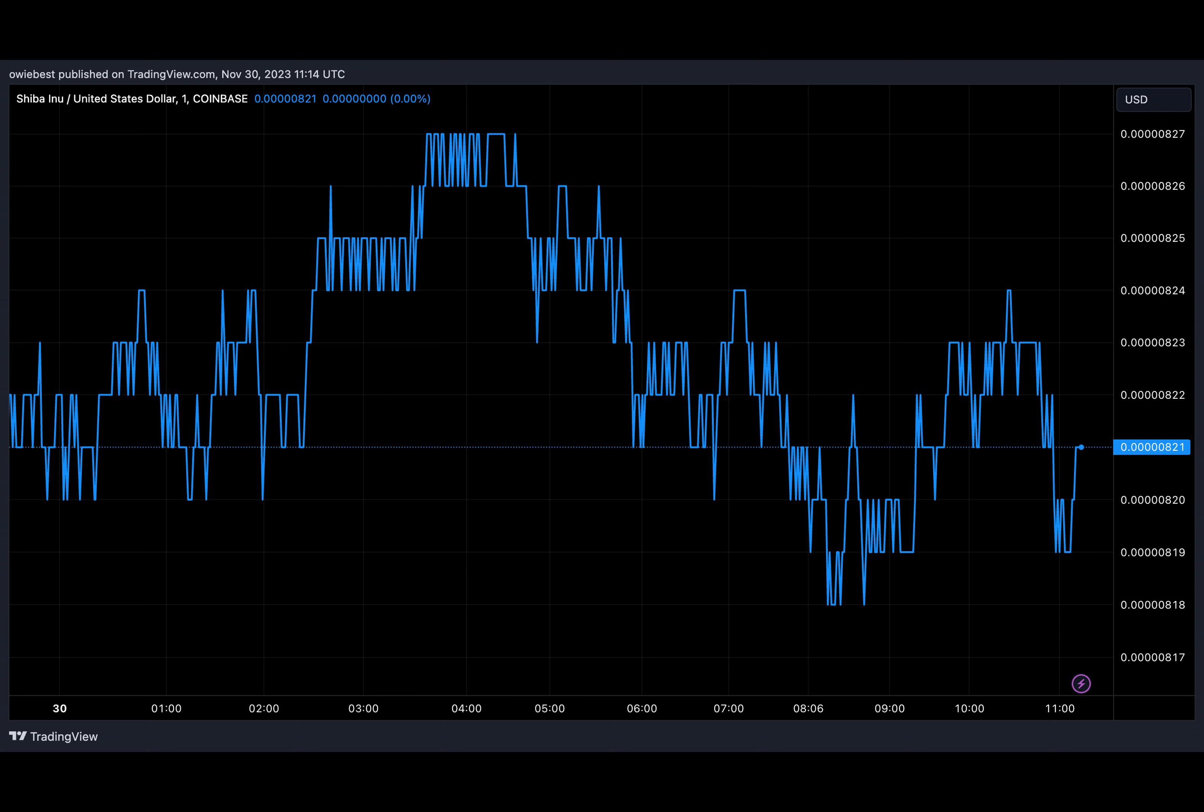At the same time, SHIB's burn rate has exploded in the last two days as investors look to push the price of SHIB in a positive direction. In just the past few months, over 4 million transactions have taken place on the Shibarium network.